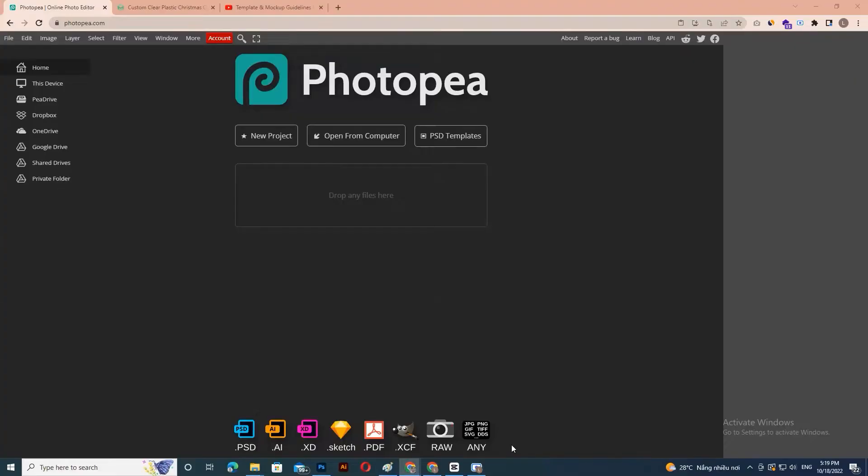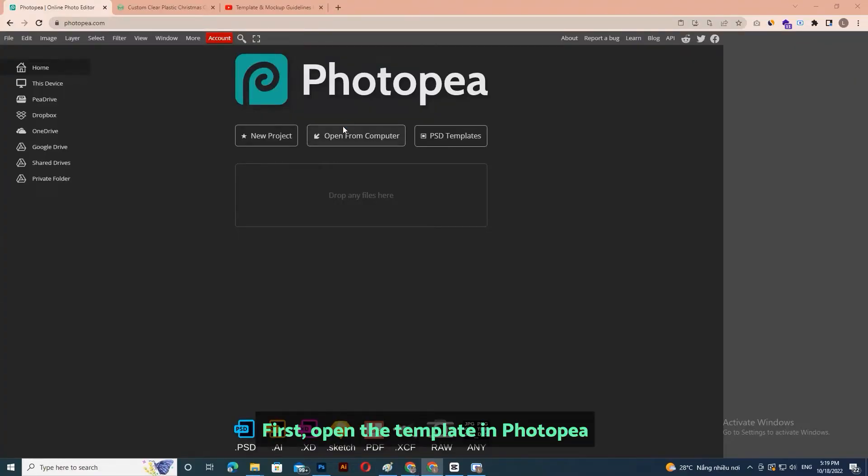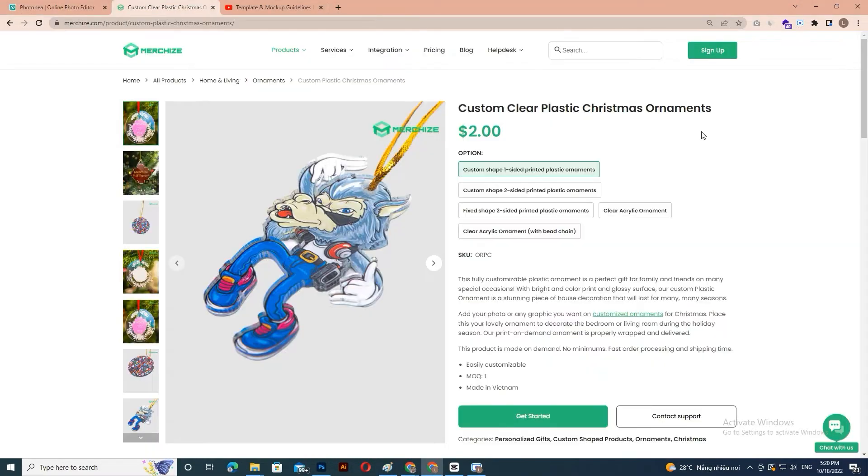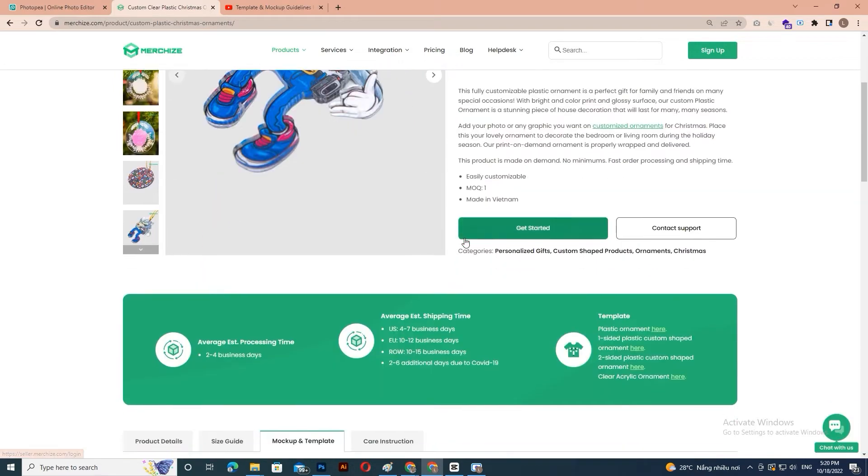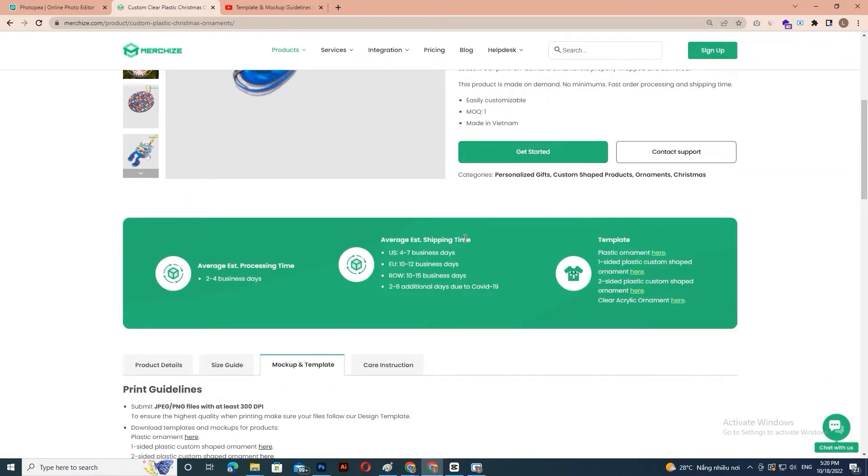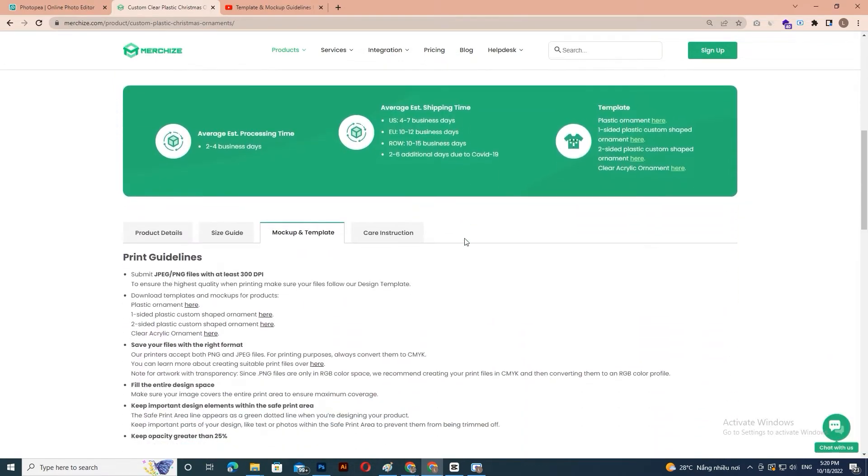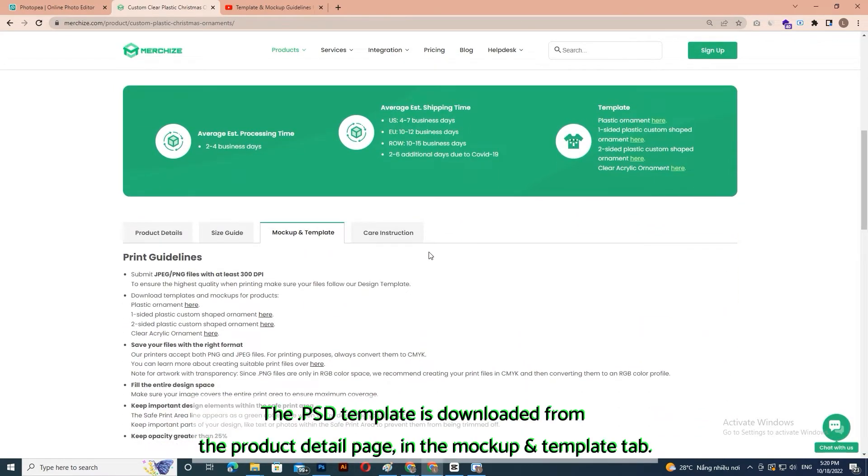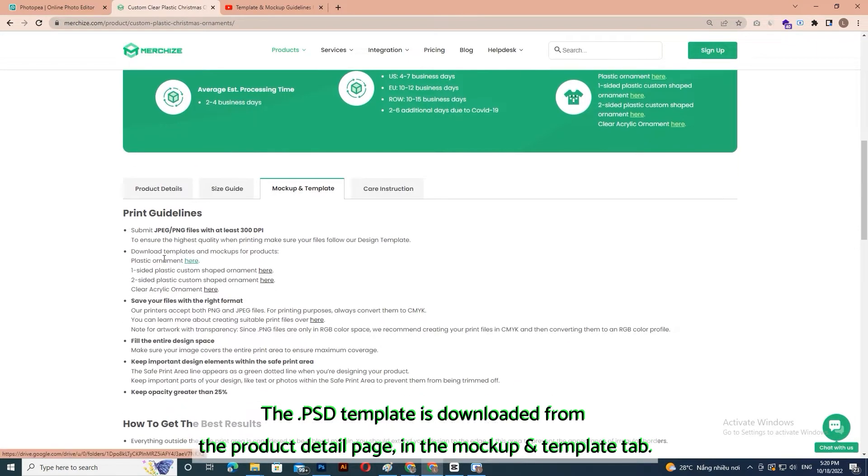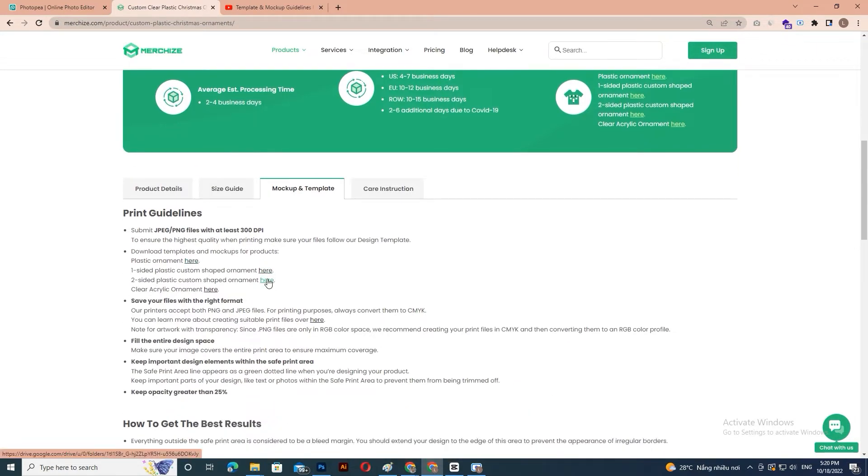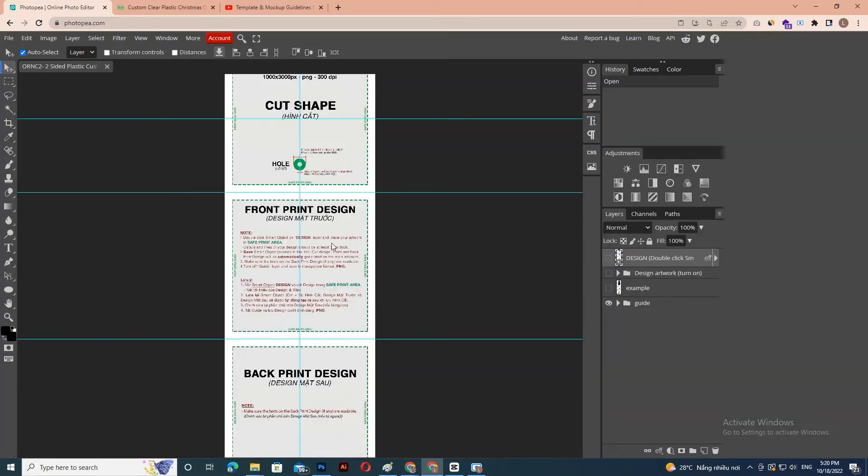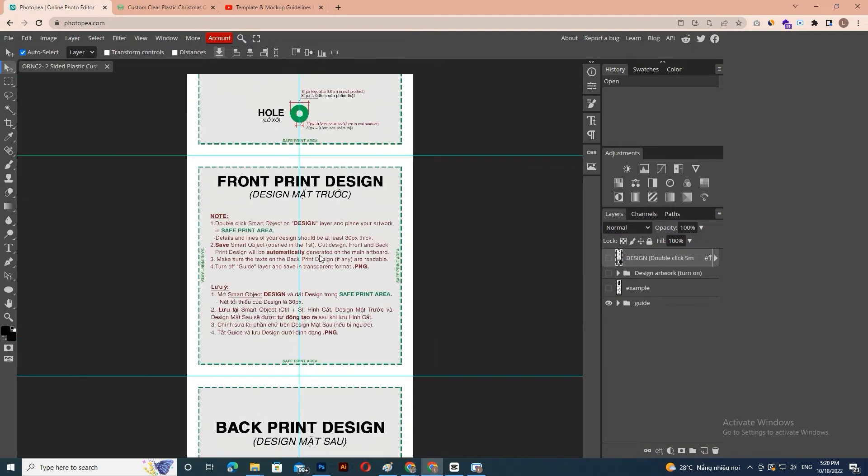Let's start it. First, open the template in Photopia. The template is downloaded from the product detail page in the Mockup and Template tab.